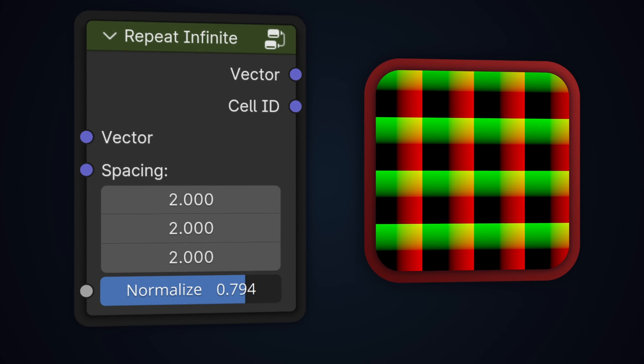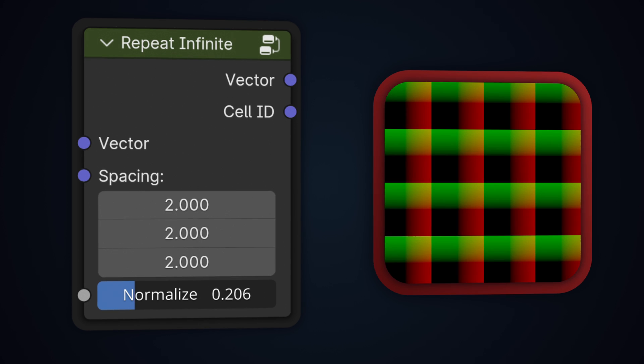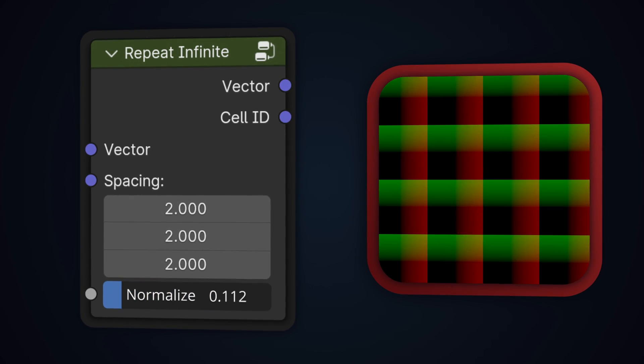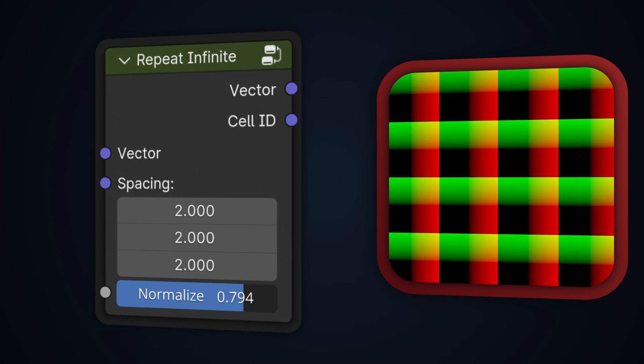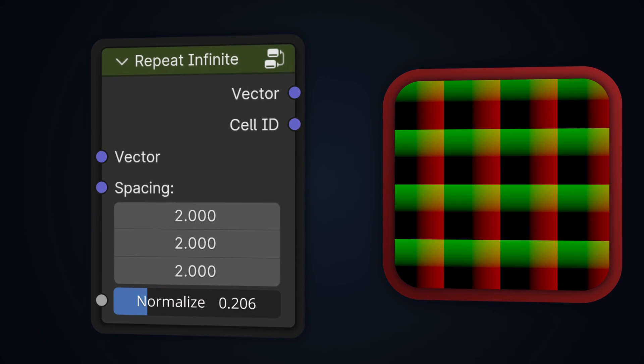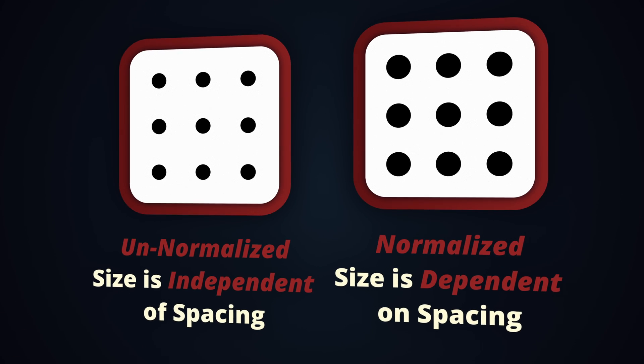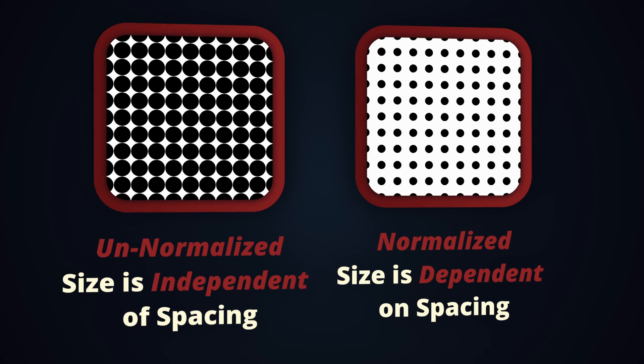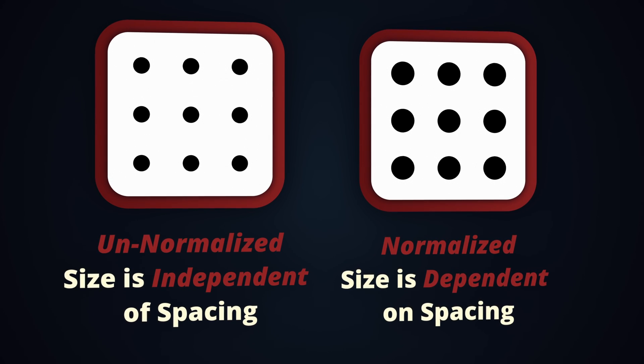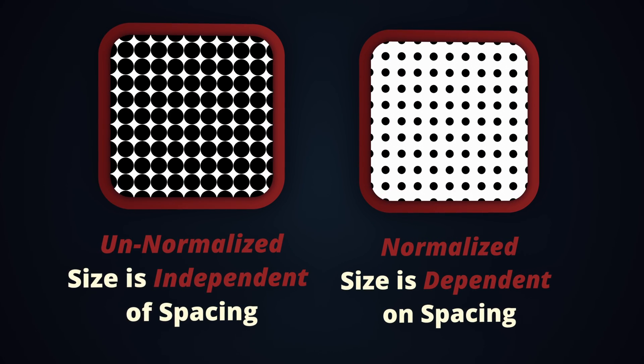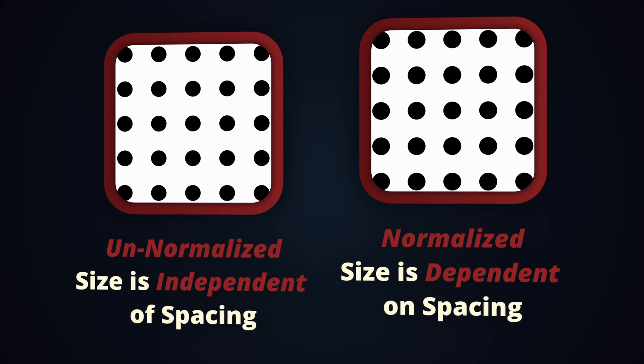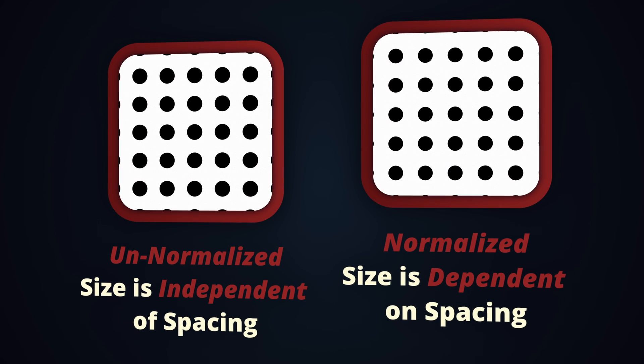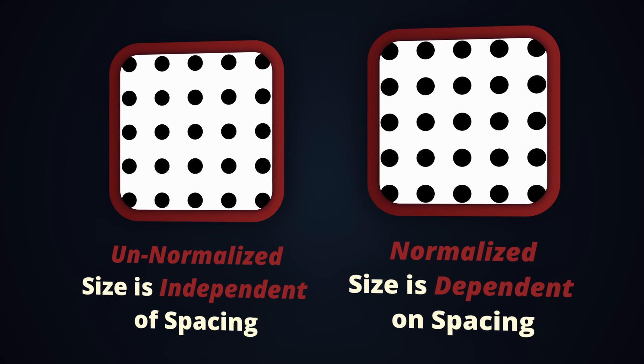Starting with the minor update to the repeat nodes to get that out of the way, I've added a normalized slider which, when set to 1, will normalize the UVs inside each cell so that they range from negative 1 to 1. By default, when it's set to 0, the repeat nodes won't affect the scale of the UVs so they don't have any effect on the size of any SDFs that you add in after. But creating a grid that has a full UV space in each cell is a common situation, so I've added in this slider to allow for that.